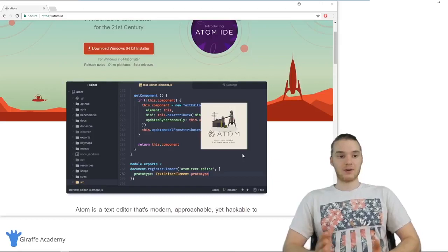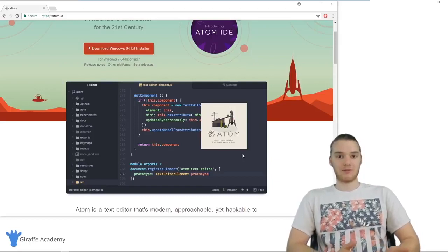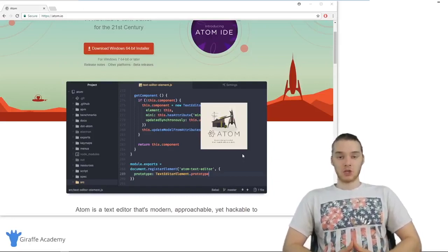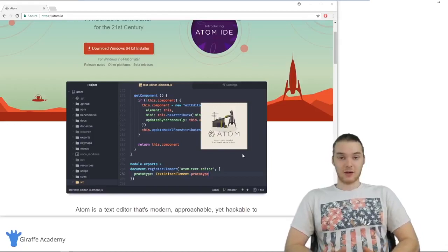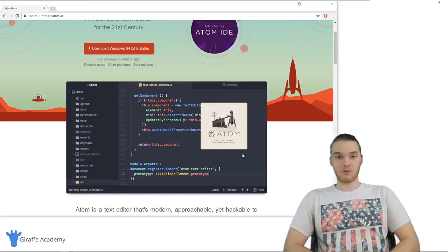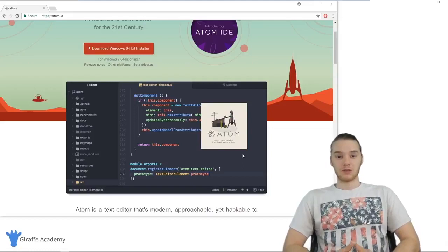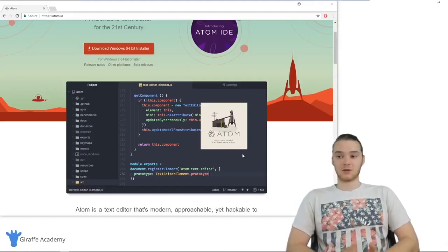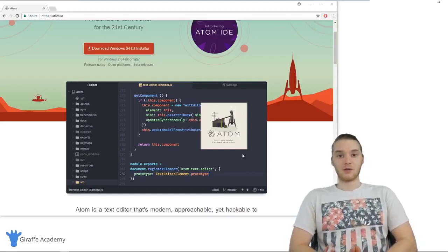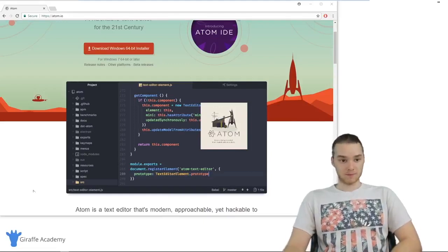Basically, all you need to do is wait for that to download and install, then you can start using it for the rest of this course. Like I said, you don't need to use this text editor — it's just the one I'm going to be using. Find a text editor that you're comfortable with, especially if you're going to be writing a lot of code. That's the basics of choosing a text editor.